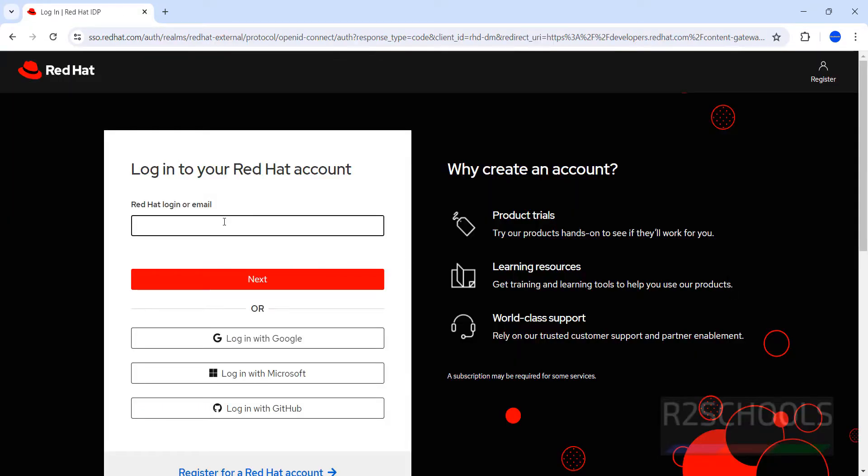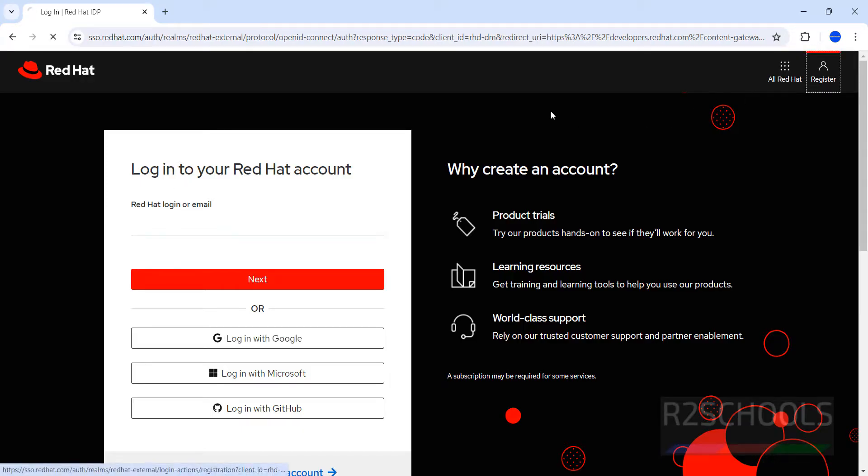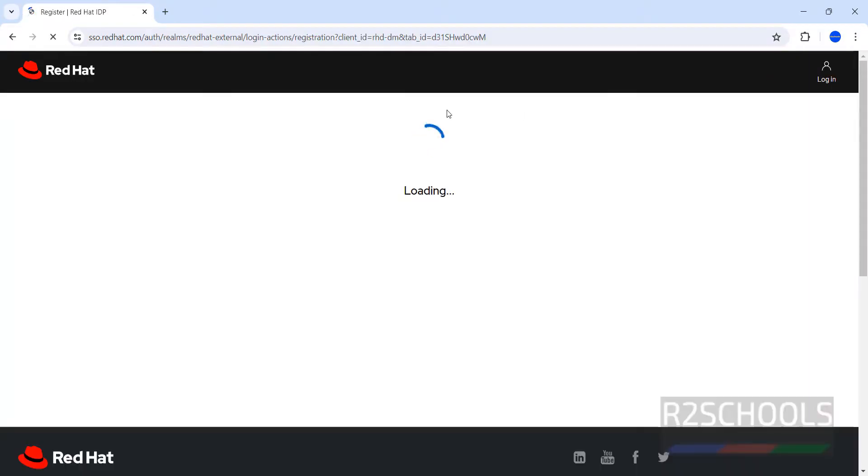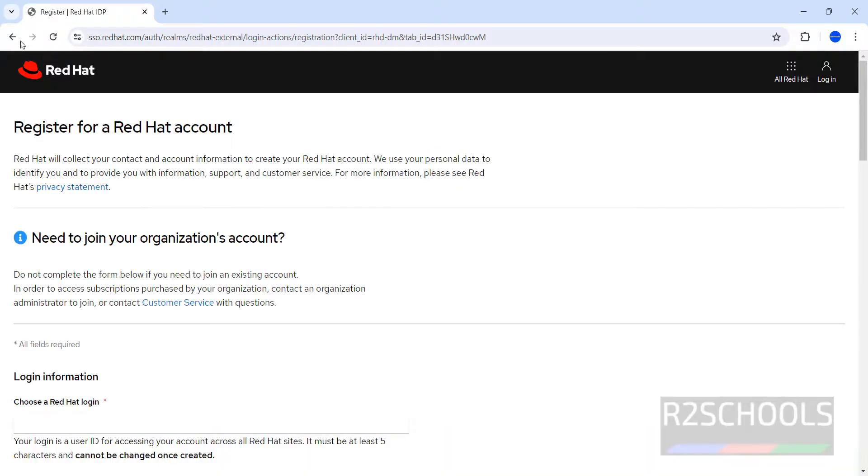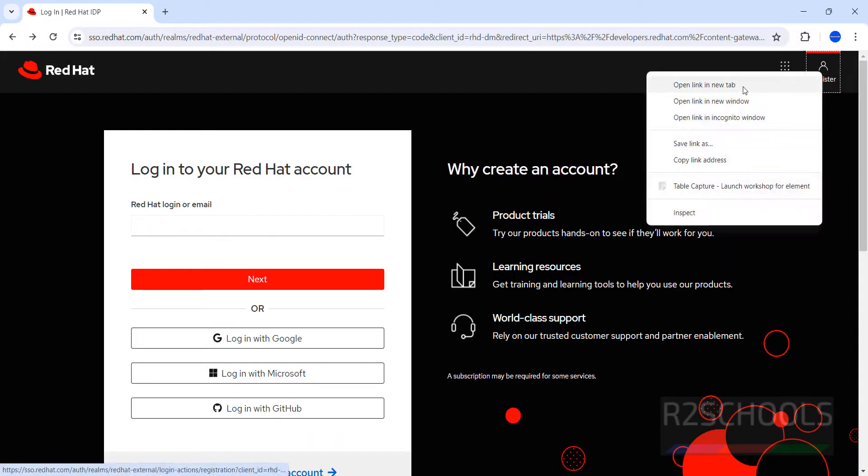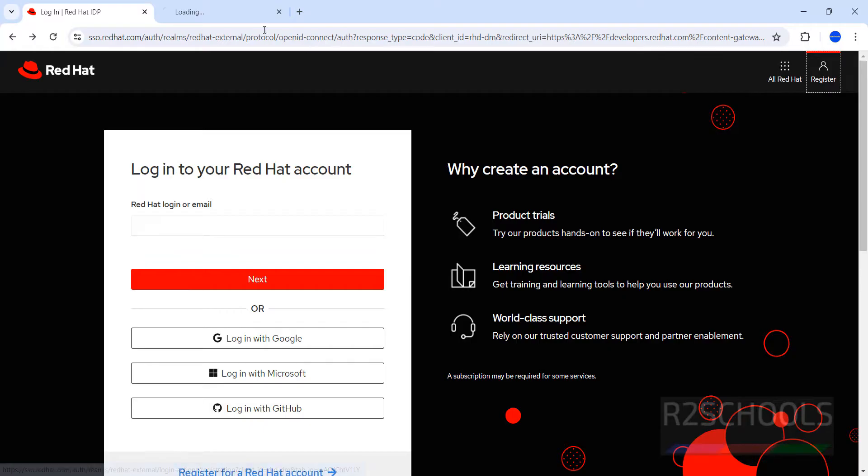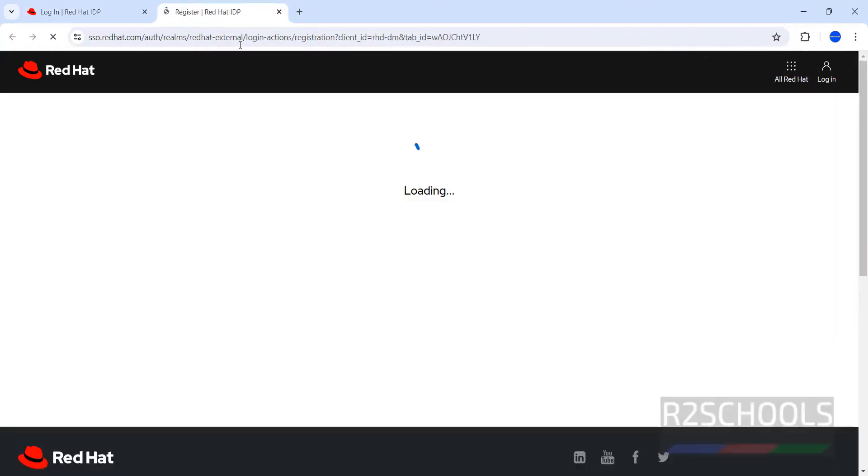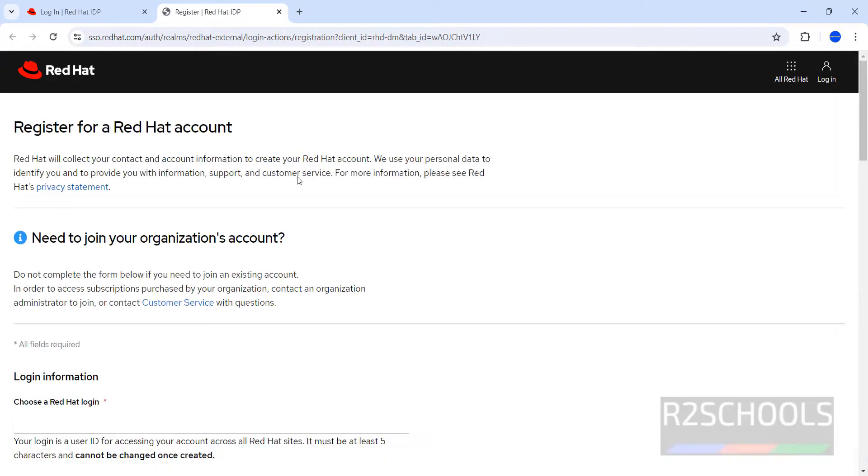Now it will ask us to login to your Red Hat account. Click on Register, or go back, right click on this one, click on Open Link in New Tab, then Register here.